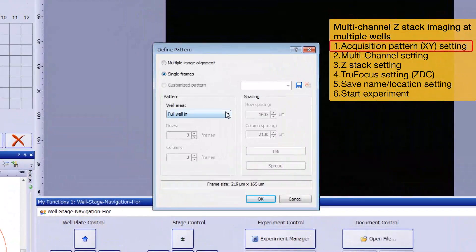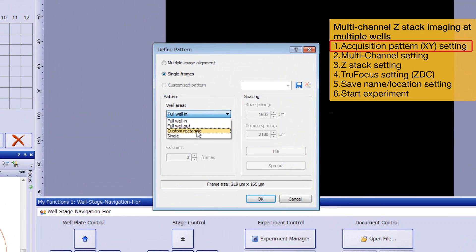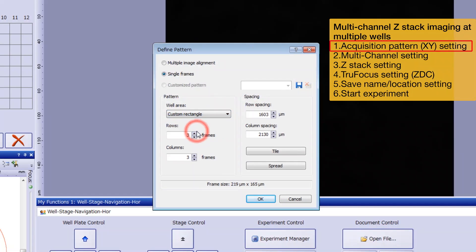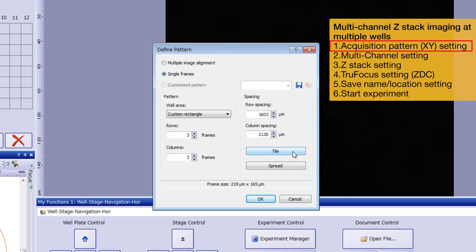Here we'll use Custom Rectangle. In this mode, you can place any number of rectangle-shaped frames in each well. In this example, the number of rows and columns are set to 3. You can also define the space between each frame. If you click Tile, there will be no space. And if you click Spread, the space will be set to maximum. Click Spread and then OK.